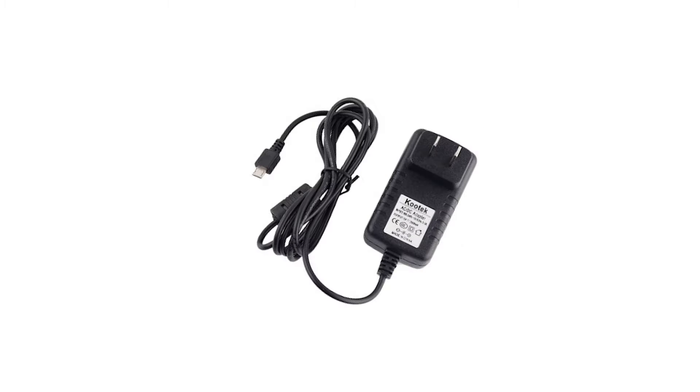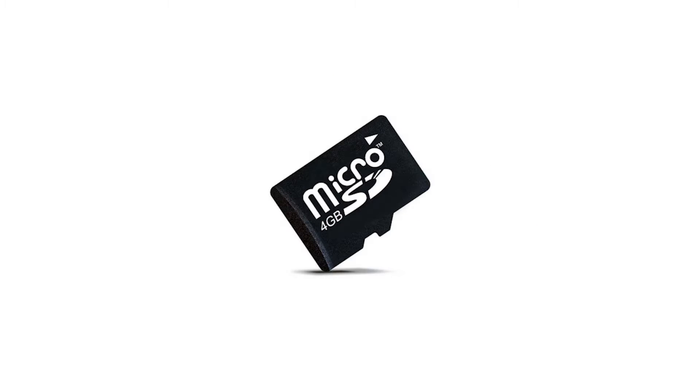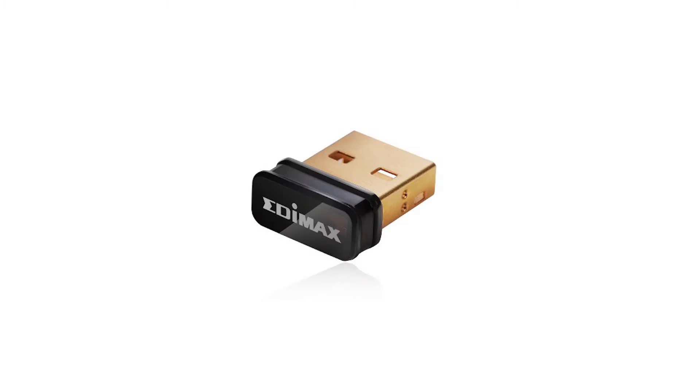A micro USB charger that provides at least 2 amps of current, an HDMI cable to connect the Pi to your television, a micro SD card that has at least 4GB of storage, a USB keyboard and a mouse, and finally a WiFi dongle in case you want to access the internet on the Pi through your home wireless network.